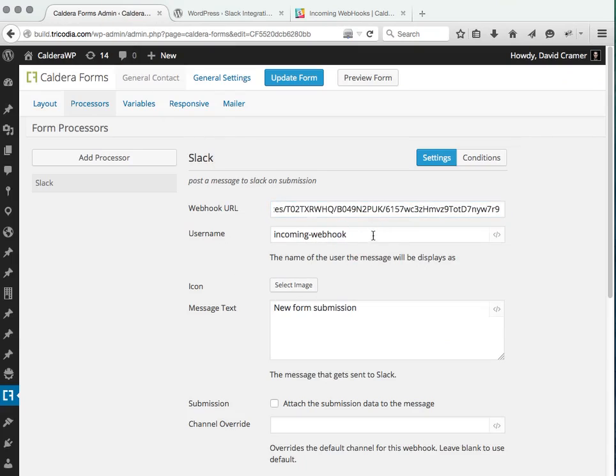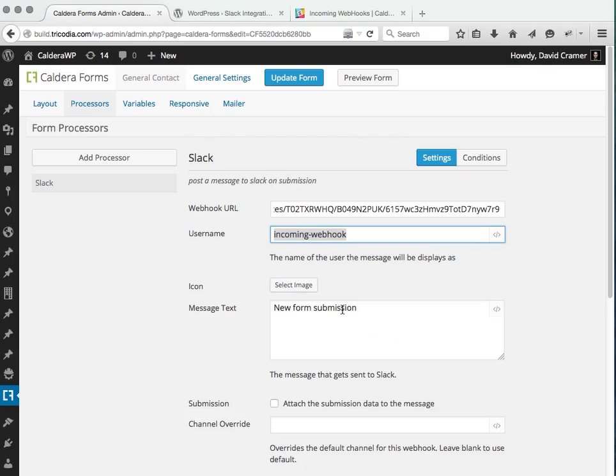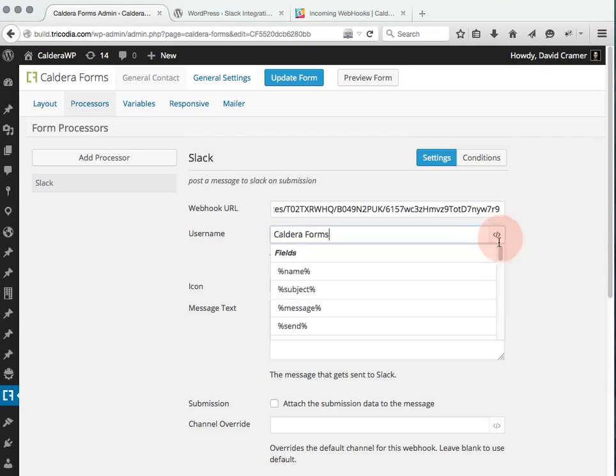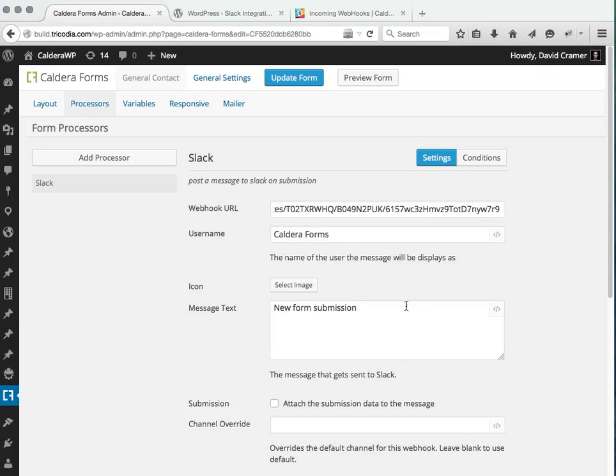We can then set the username of who submitted it and we're going to choose Caldera Forms. You can choose it like contact form name or even the person's name if you want, since it's a magic tag enabled, we can simply just select the person's name.